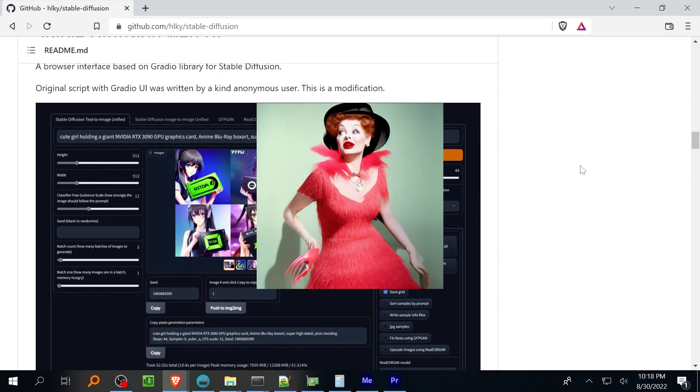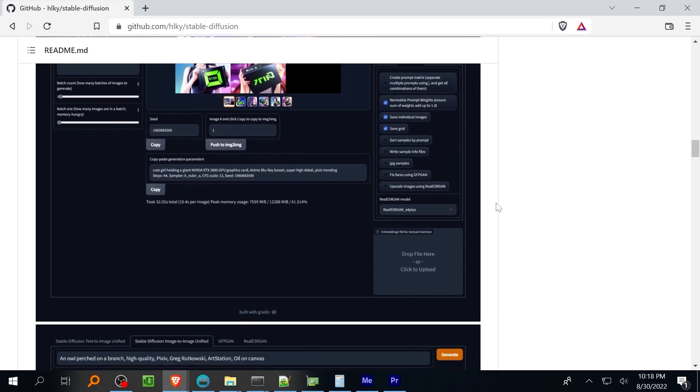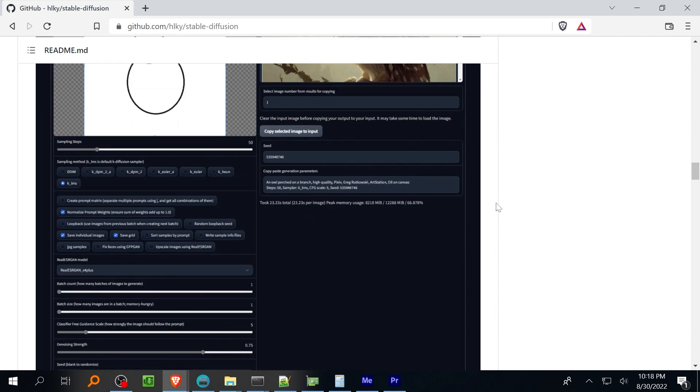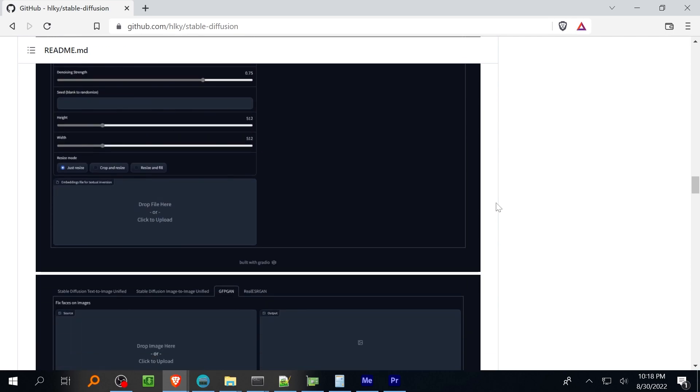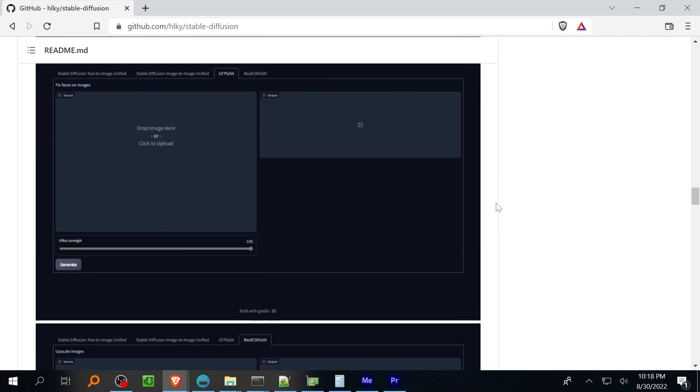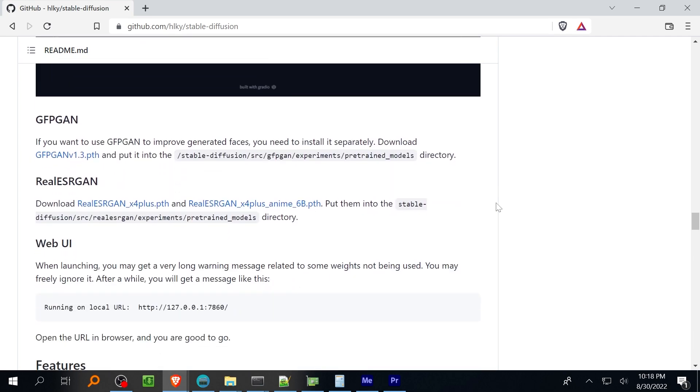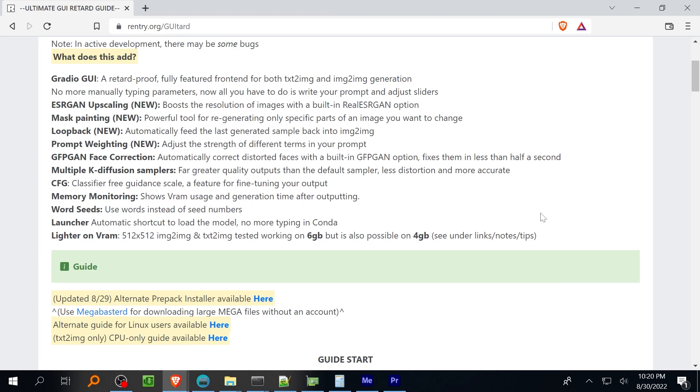As for the installation I think the installation for stable diffusion is best explained in written form. Things like command line flags and URLs are really cumbersome to speak so I want to direct you to what is more or less the definitive guide over at reentry.org. The link to what has been so lovingly titled as the ultimate GUI retard guide is down below in the description.